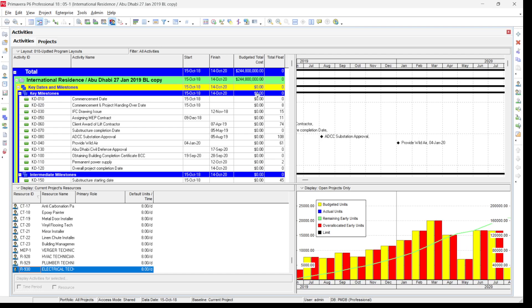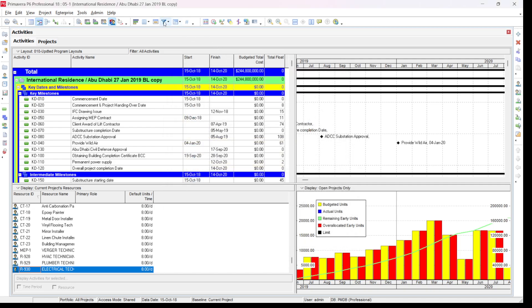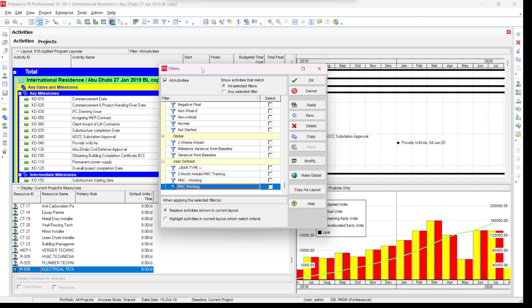Now I have opened one of my old projects. This is a program for a high-rise building containing two basements, ground floor, and 15 floors, and it already has cost and resources assigned. If you want to use a filter for this program, you go to the View menu and select 'Filter By', or alternatively click the filter icon on the main menu bar. It will open the filter dialog box.